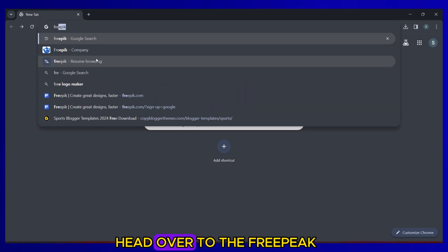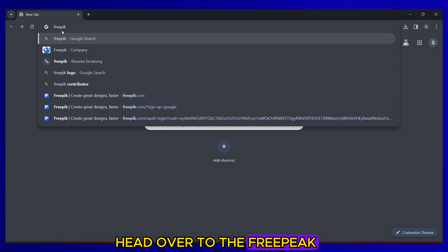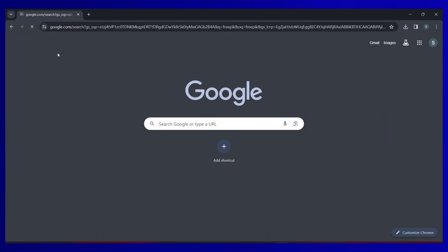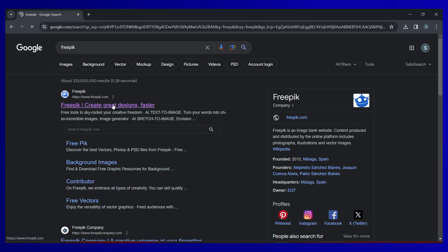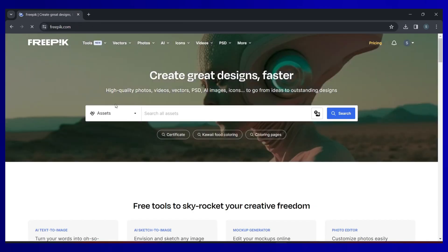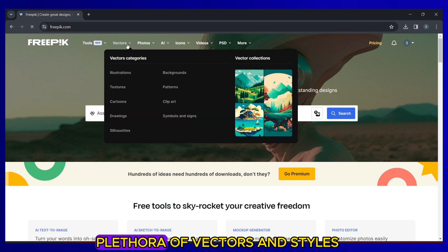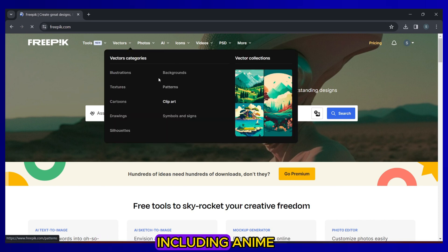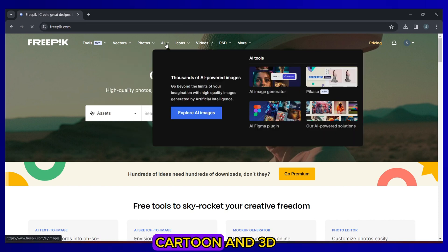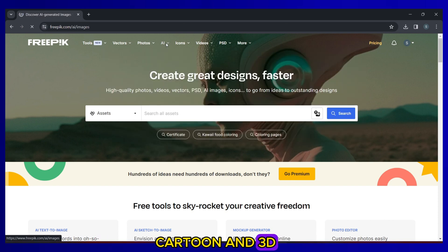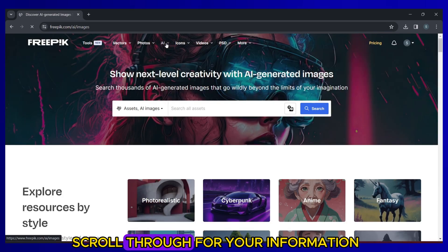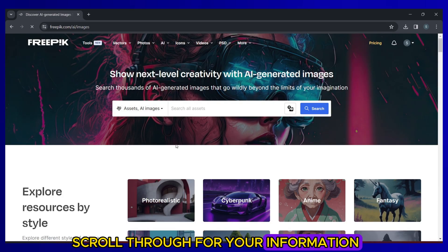First of all, head over to Freepik.com, also linked in the description. Here you'll find a plethora of vectors and styles including anime, cartoon and 3D. Scroll through for your information.